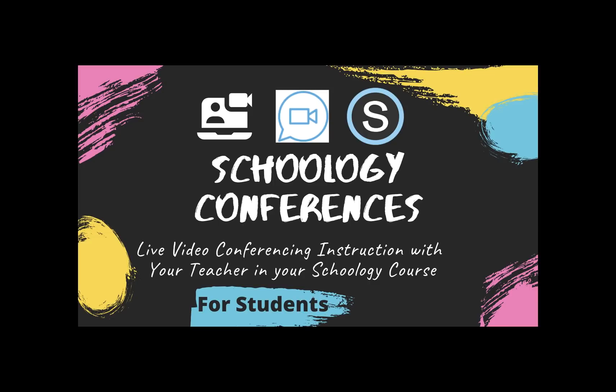When you're using the Schoology conference tool, just be mindful, stay classy, do the right thing at the right time. If you're not sure what that right thing is, you can ask your teacher.